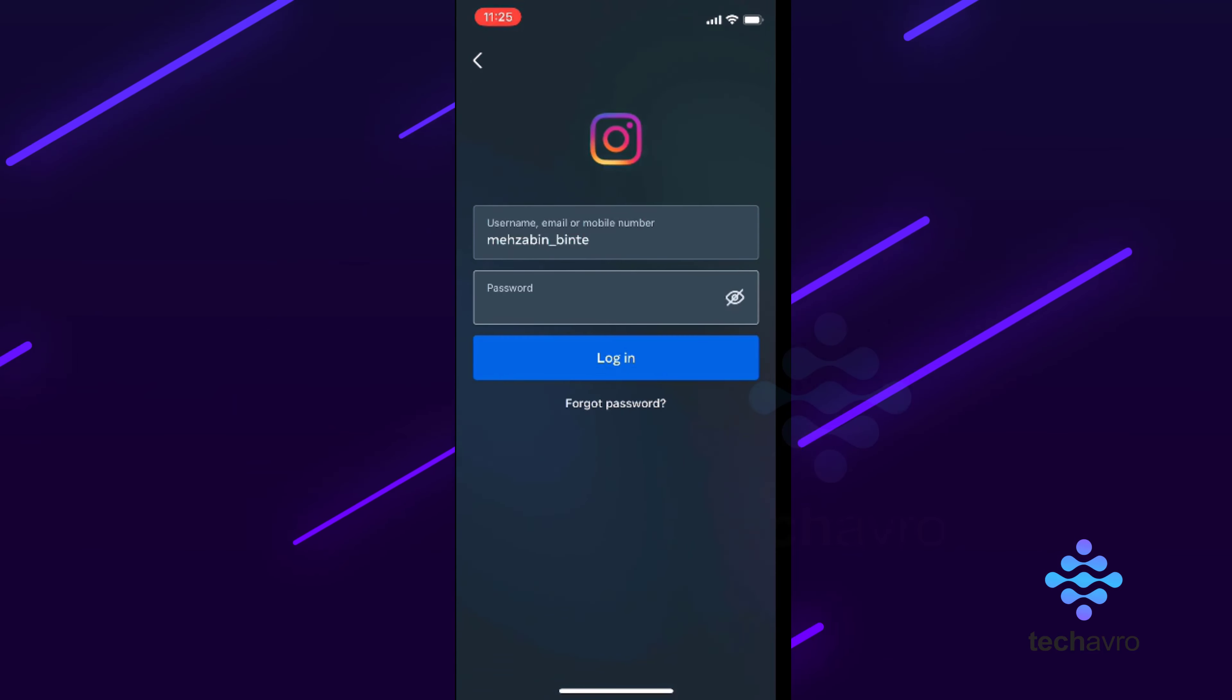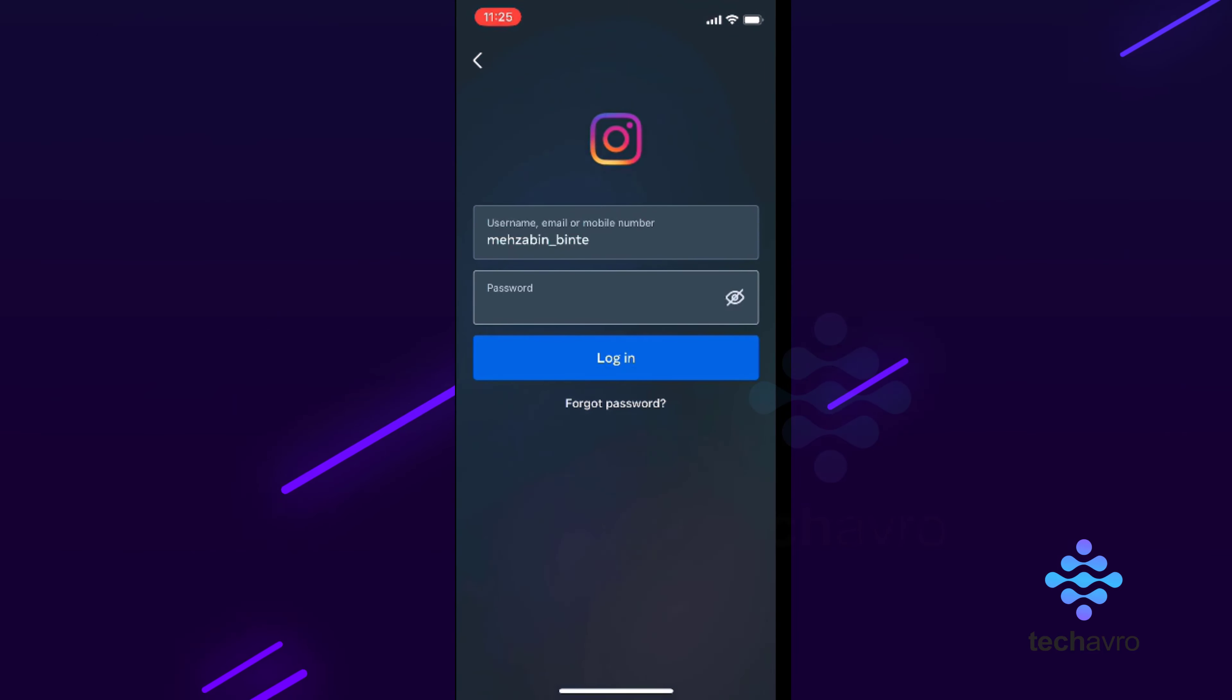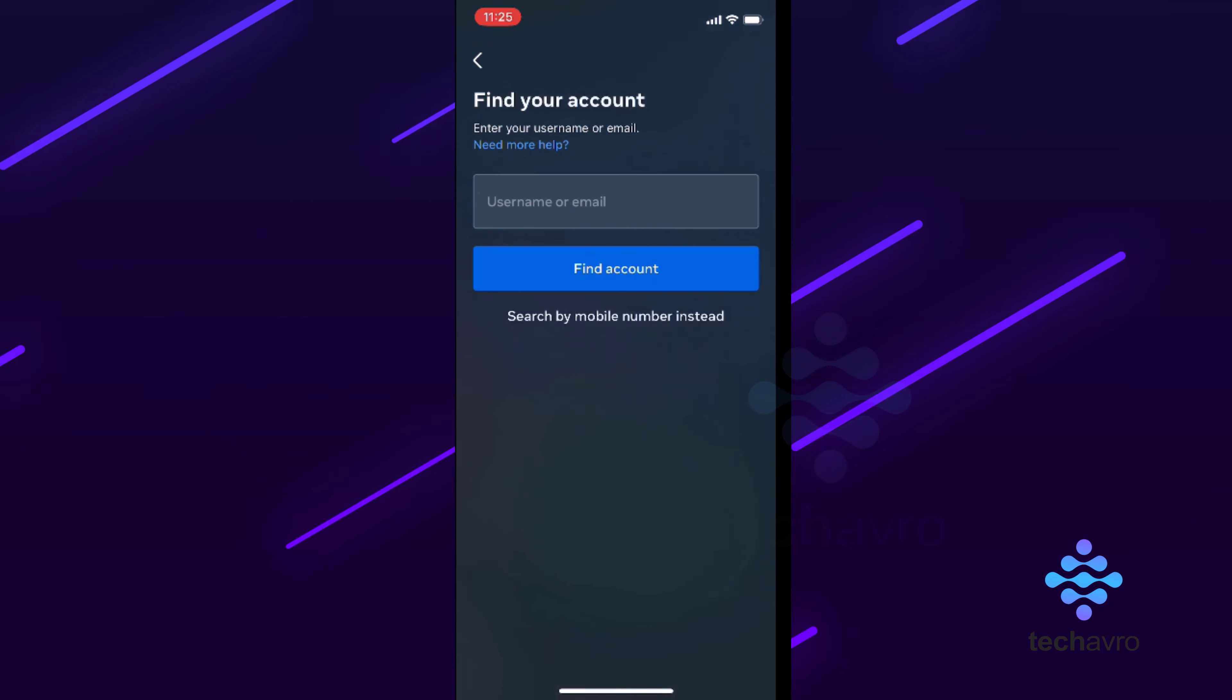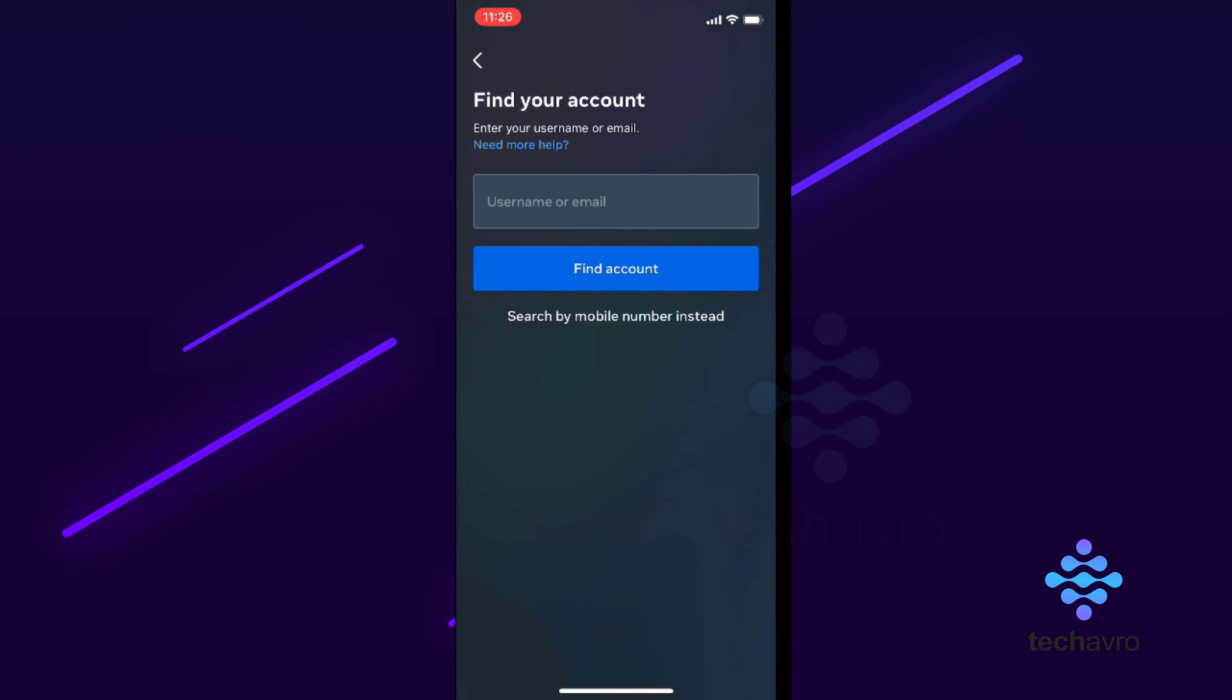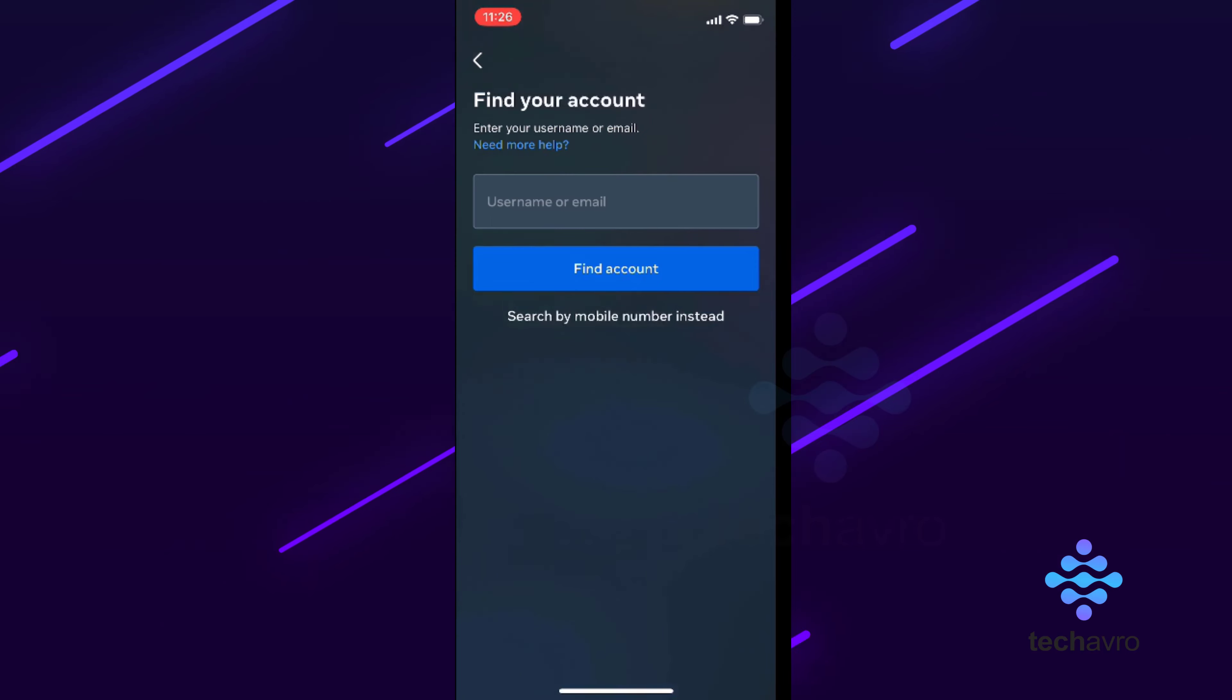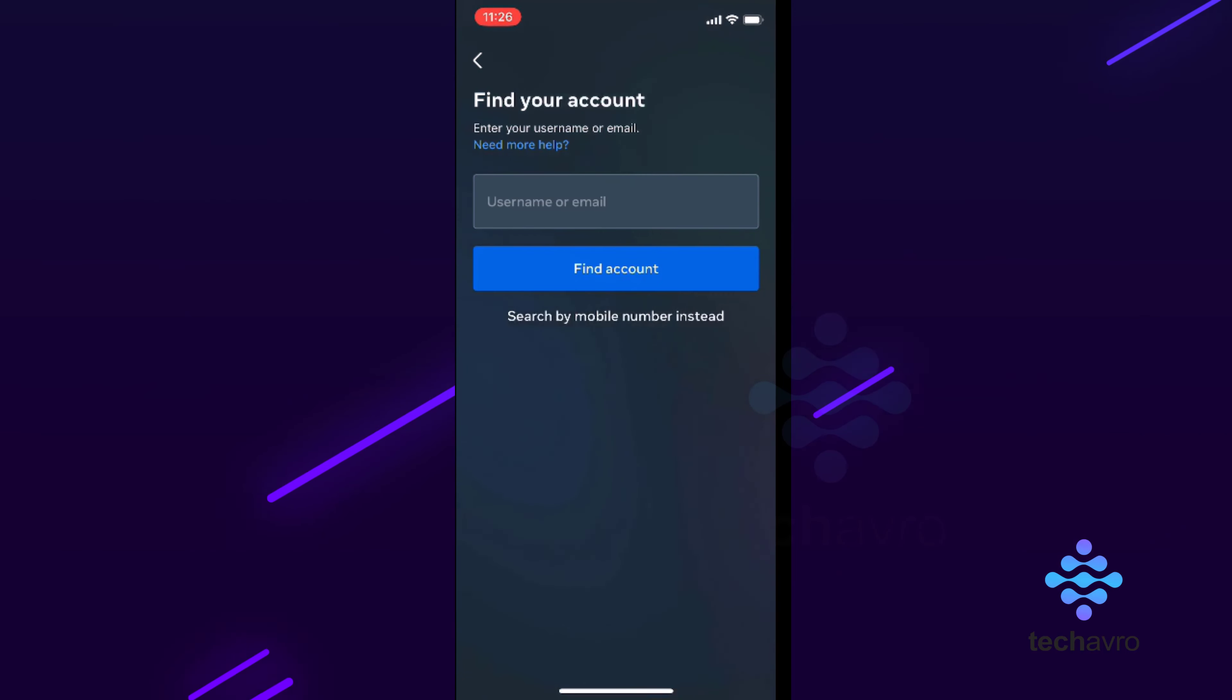Then you can see here 'Forgot Password.' Tap on 'Forgot Password,' and then over here you have to write your username or email to find your account. After that, you have to click your profile.